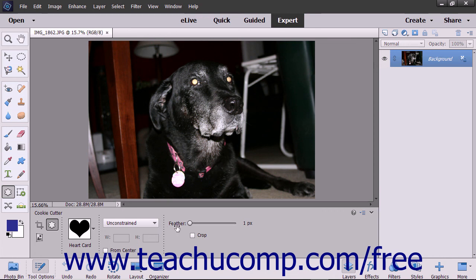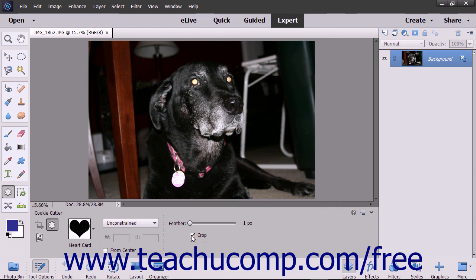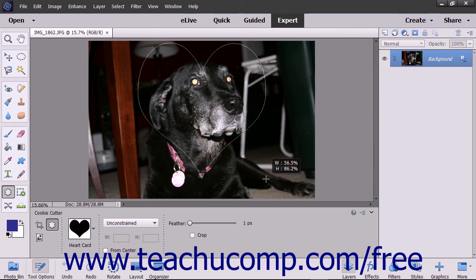You can use the Feather Slider to soften the edges of the shape selection. Clicking the Crop checkbox will trim the image to the bounding box that contains the created shape. After setting your options, either click once or click and drag depending on the settings you selected to add your shape to the layer.